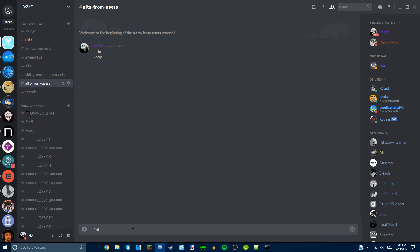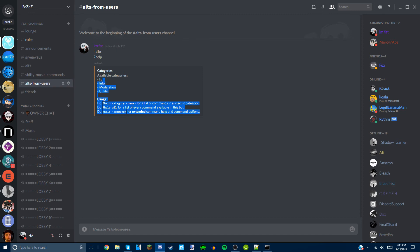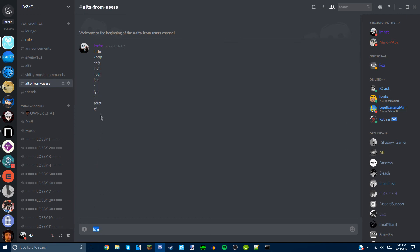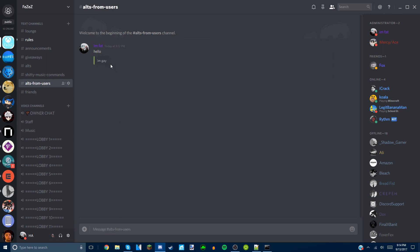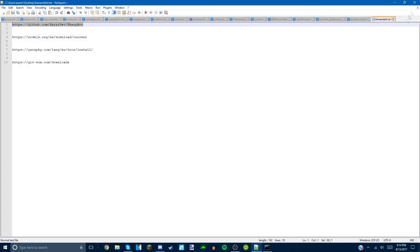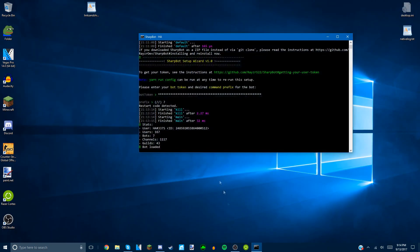Now you can go wherever you want and type your prefix followed by help to see all the commands. For example, I can type some messages and then use the purge command — slash purge 10 — and it purges the last 10 messages you typed. You can also use embed commands to display text in a box. It works on all servers and hopefully isn't bannable.